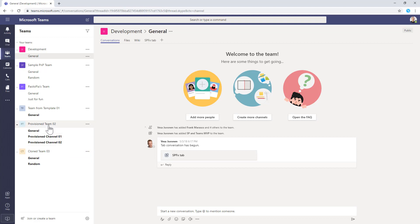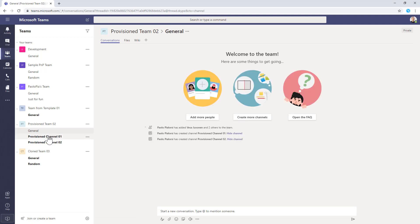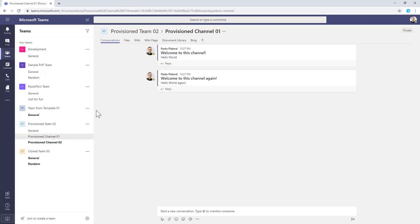If I go, for example, to this team, we can see that in general we have the predefined general channel. But we have the provisioning one in which we have a wiki page, a document library, Bing,